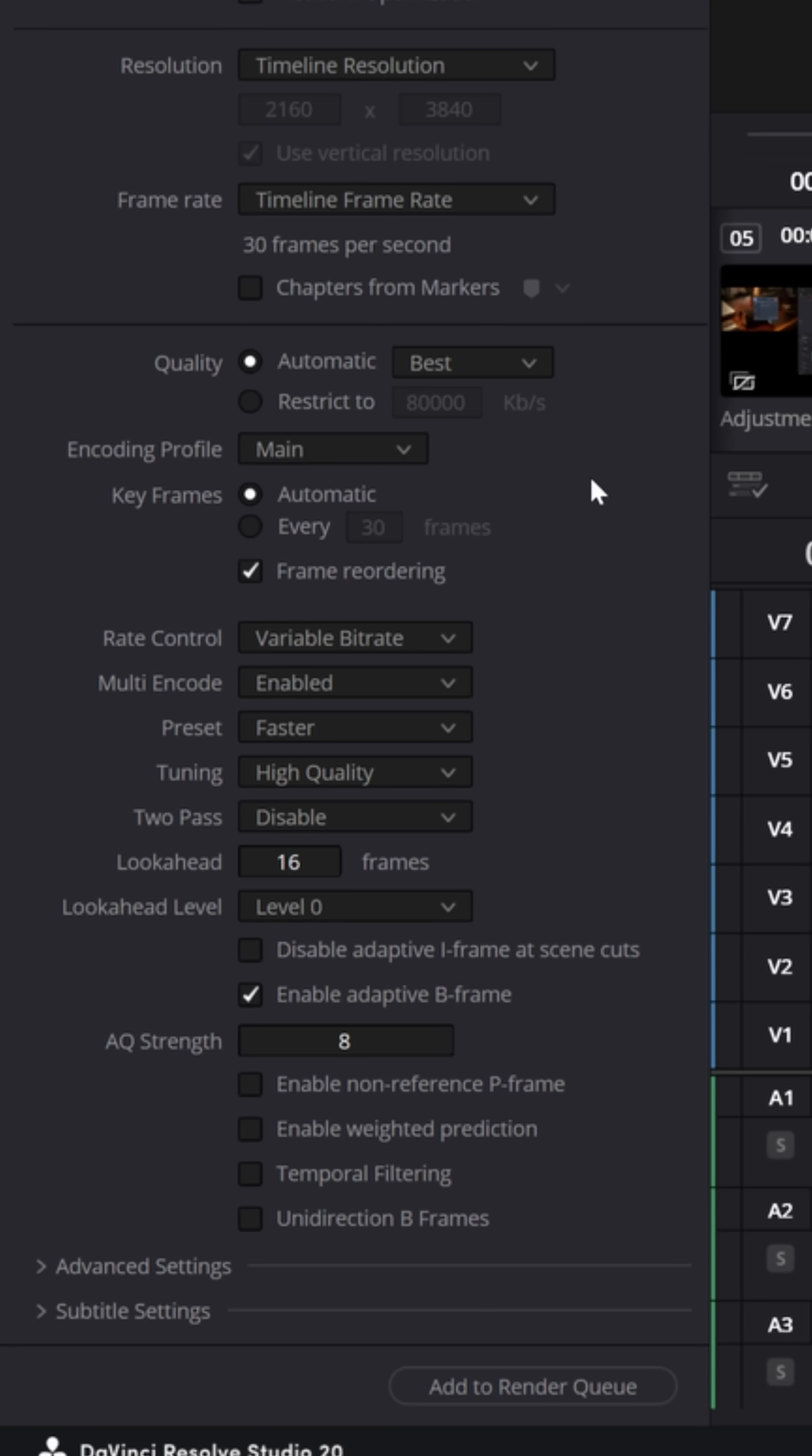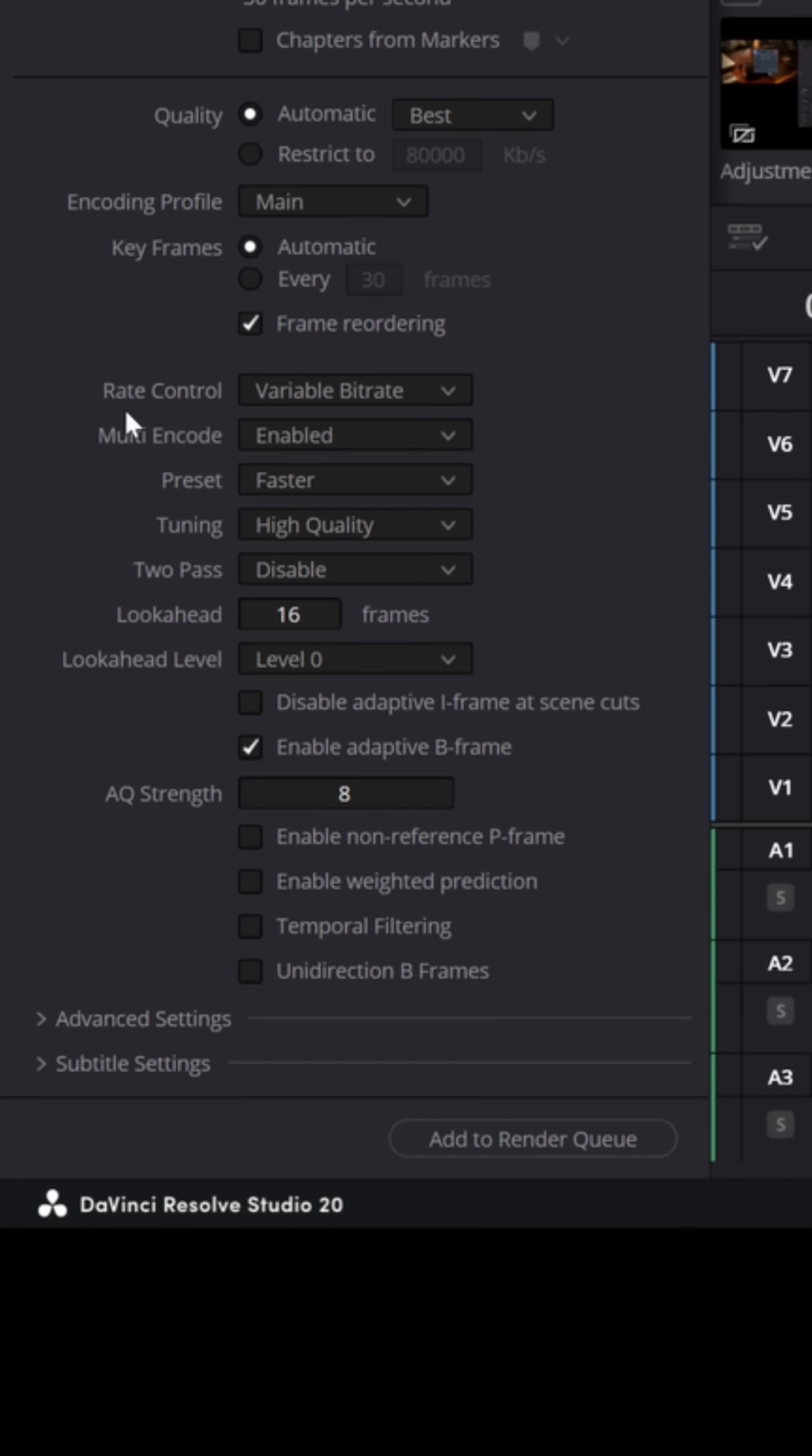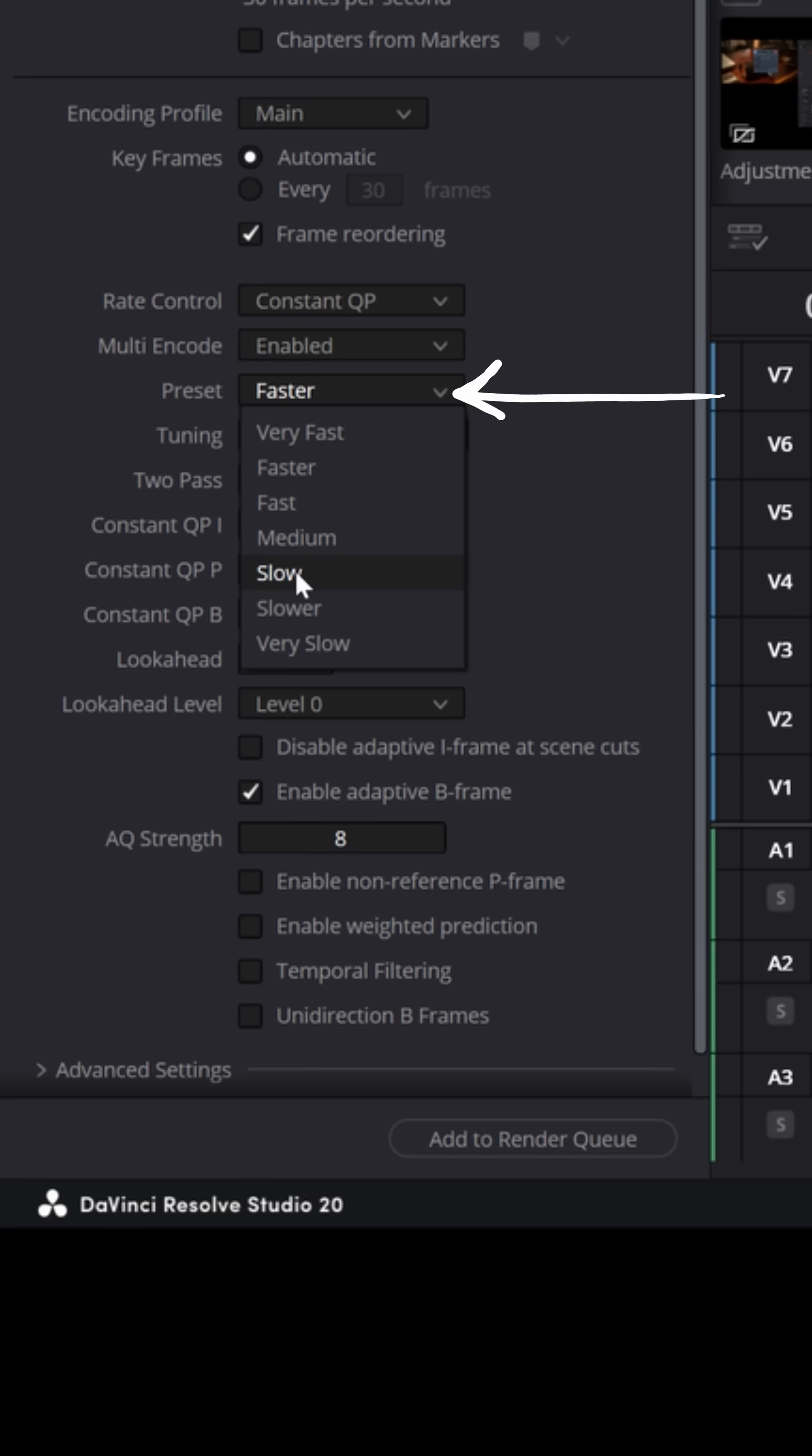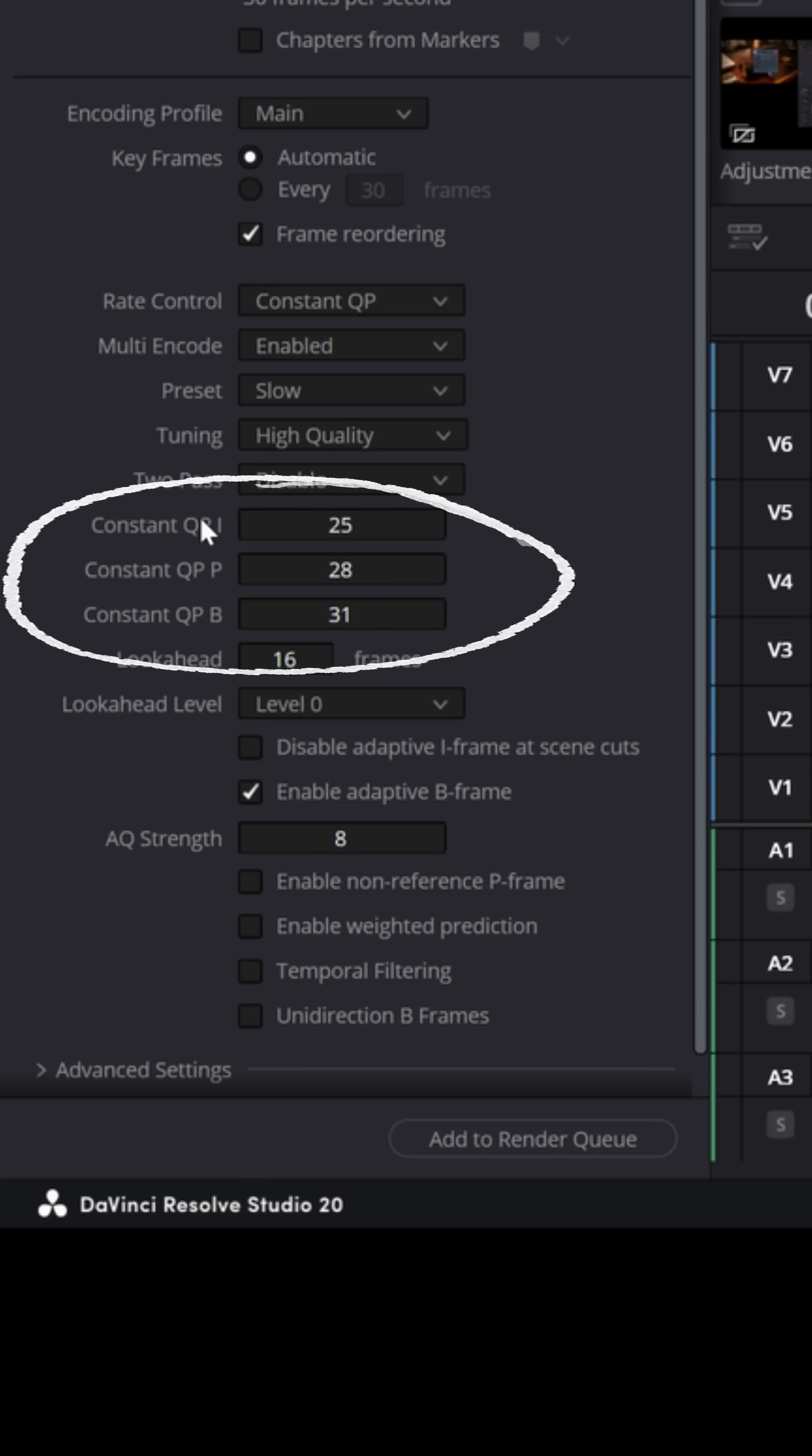But if you want to decrease your file size, what you can do is change the default rate control from variable down to constant QP. Now there's a lot of different options under here, but what I would offer is change your preset to somewhere around slow, as well as the tuning set to high quality. But it's these three factors here that you want to pay attention to.